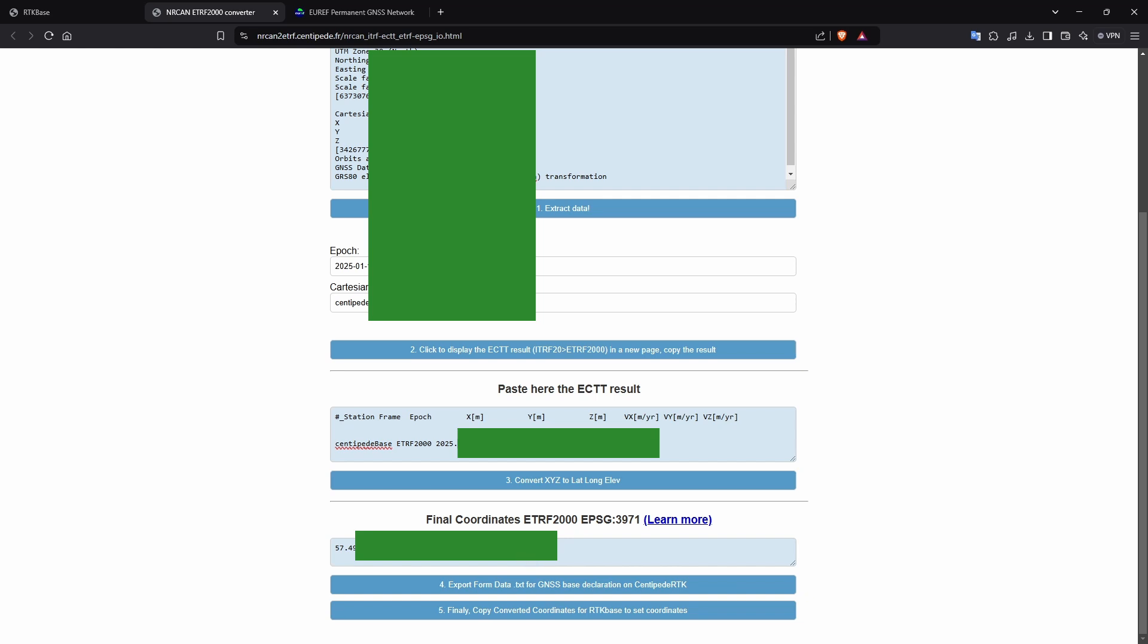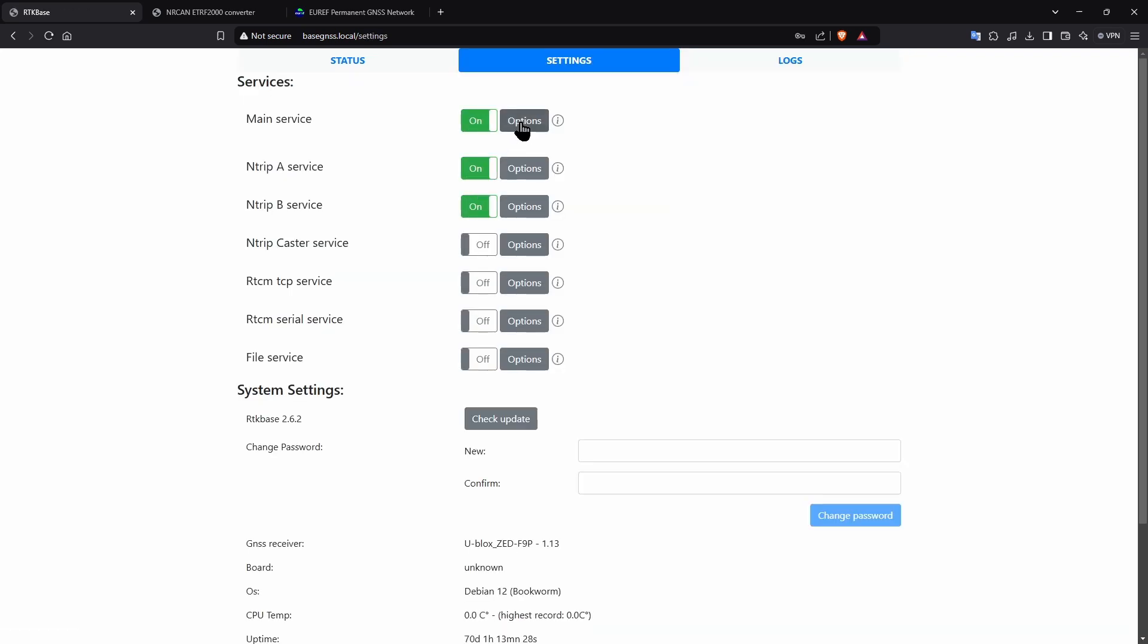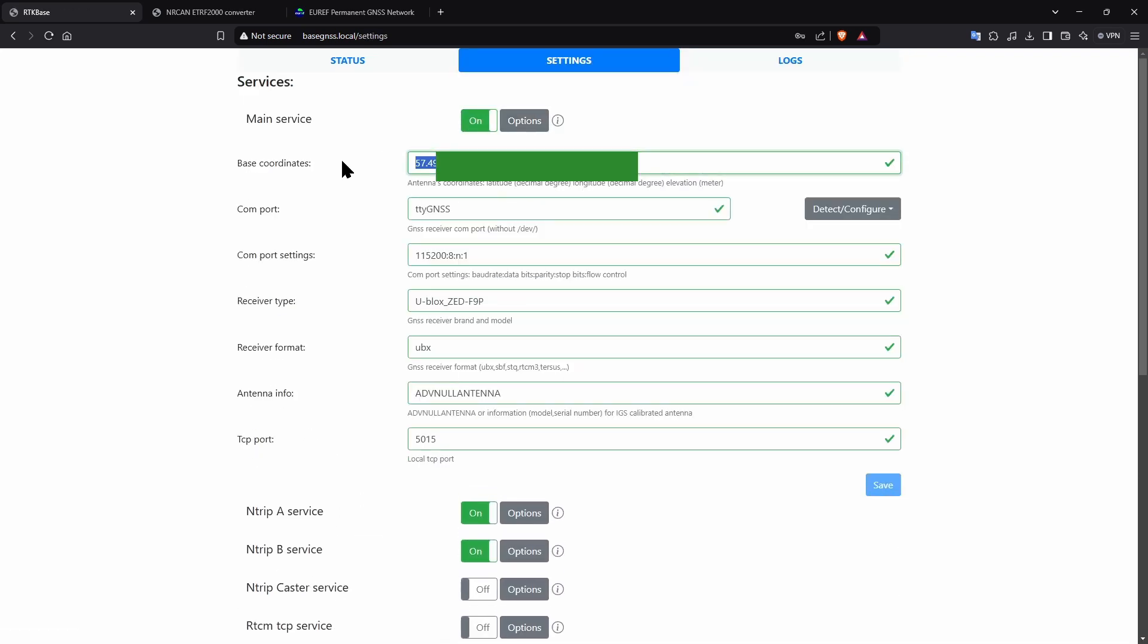Copy the coordinates, return to RTK base and in settings, main service, paste the new location overwriting your approximate one. Remember, this base is already configured but your Entrip A and B buttons won't be enabled at this time. We'll cover that next.